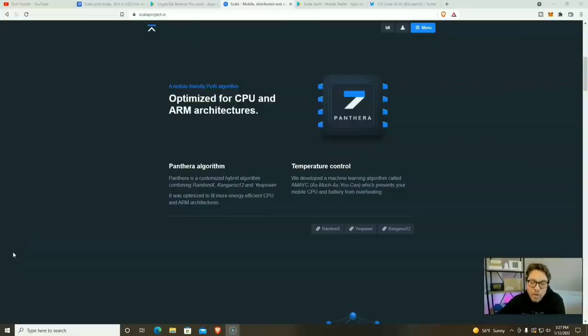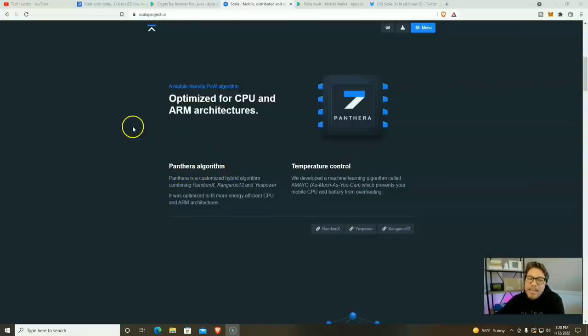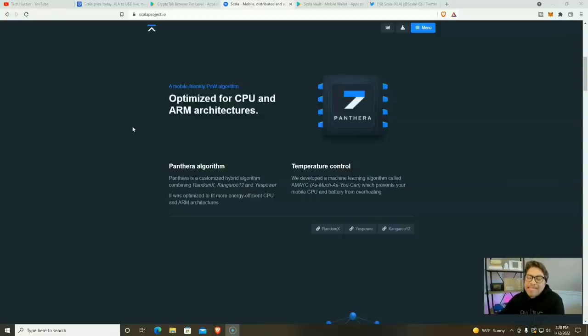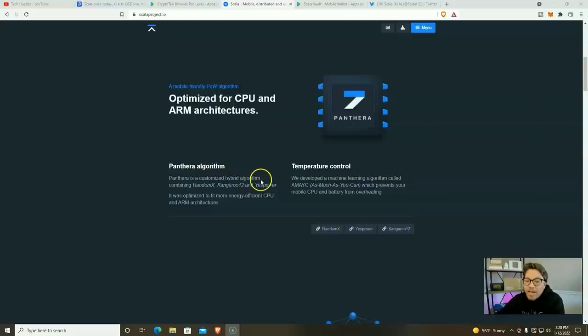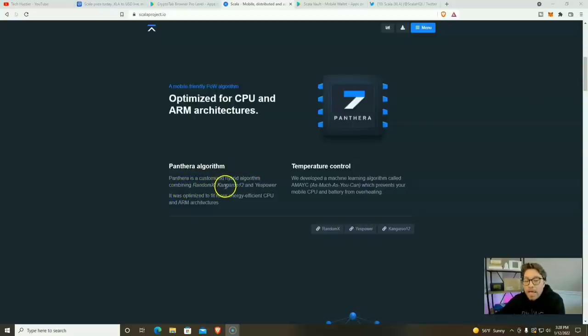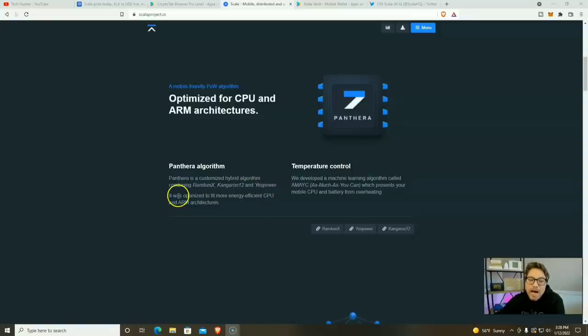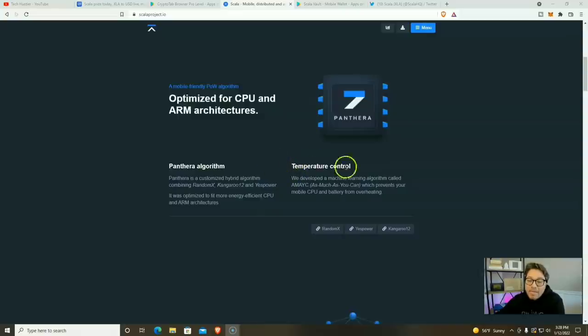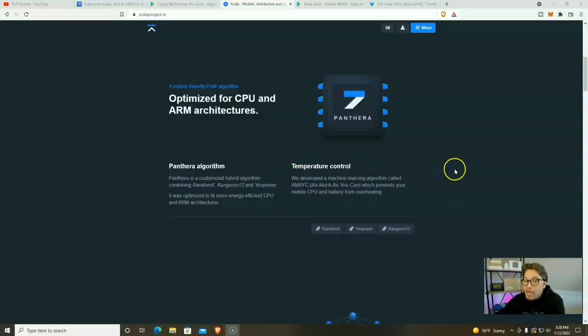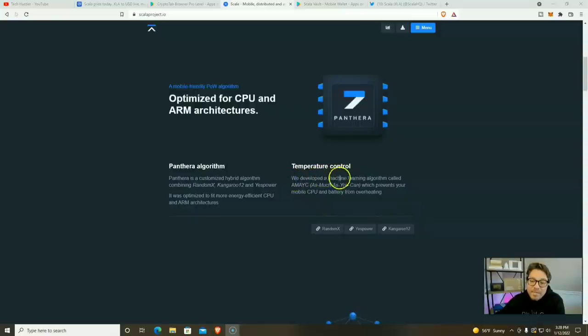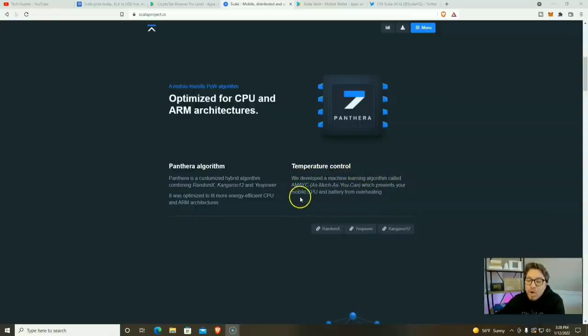Mining XLA on your phone is made possible by the Panthera algorithm. This is a mobile friendly proof of work algorithm that's optimized for CPU and ARM architectures. Panthera is a customized hybrid algorithm combining random X, that's the algo for Monero, Kangaroo 12, and yes, power. It was optimized to fit more energy efficient CPU and ARM architectures. Now right here for temperature control, this is going to keep your phone from exploding and burning down your house. We developed a machine learning algorithm called AMAC as much as you can, which prevents your mobile CPU and battery from overheating.